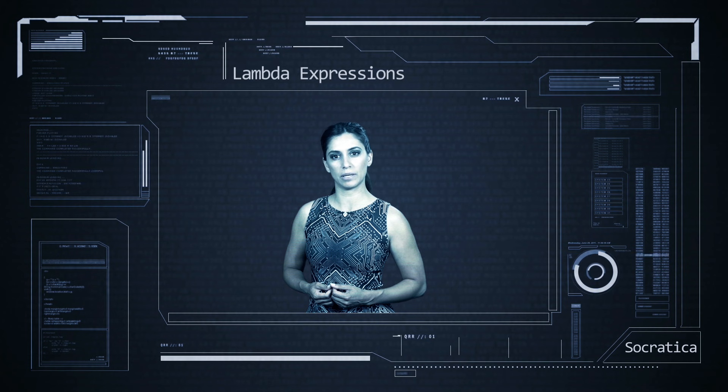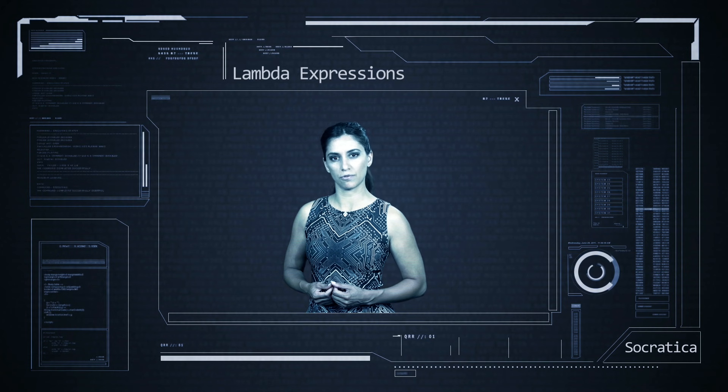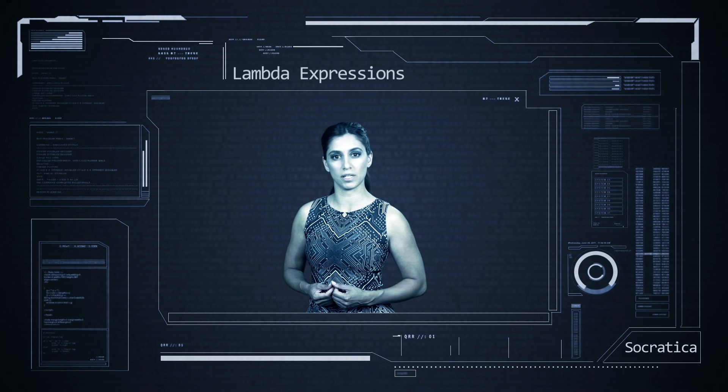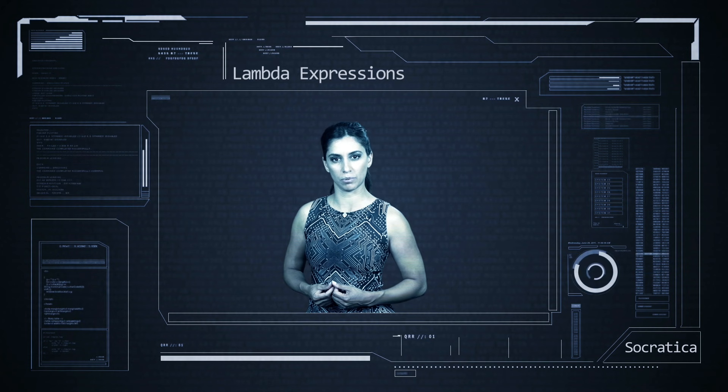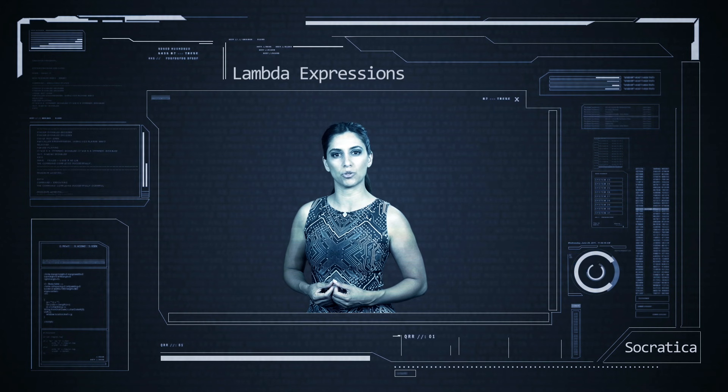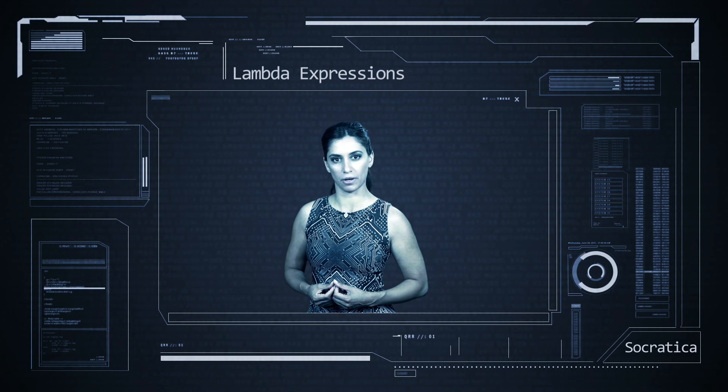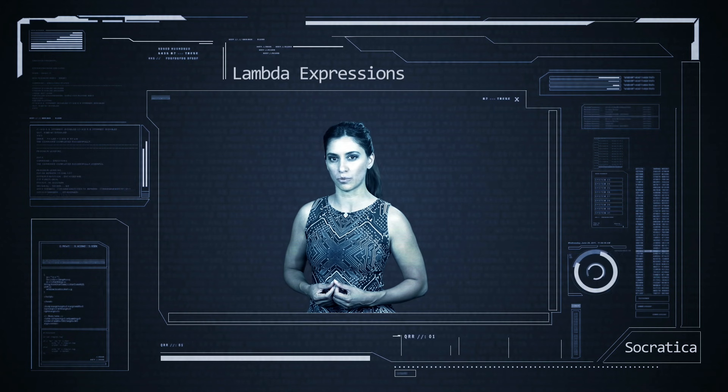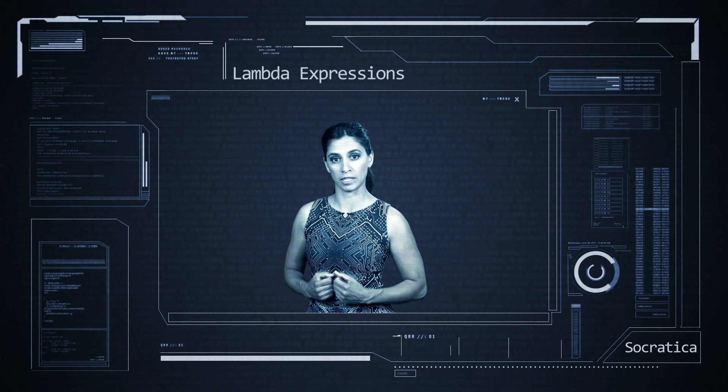There are functions that have no name at all. These nameless functions are known as anonymous functions, or lambda expressions. Today we will learn how to write and use lambda expressions in Python. Get ready for some pithy anonymity.